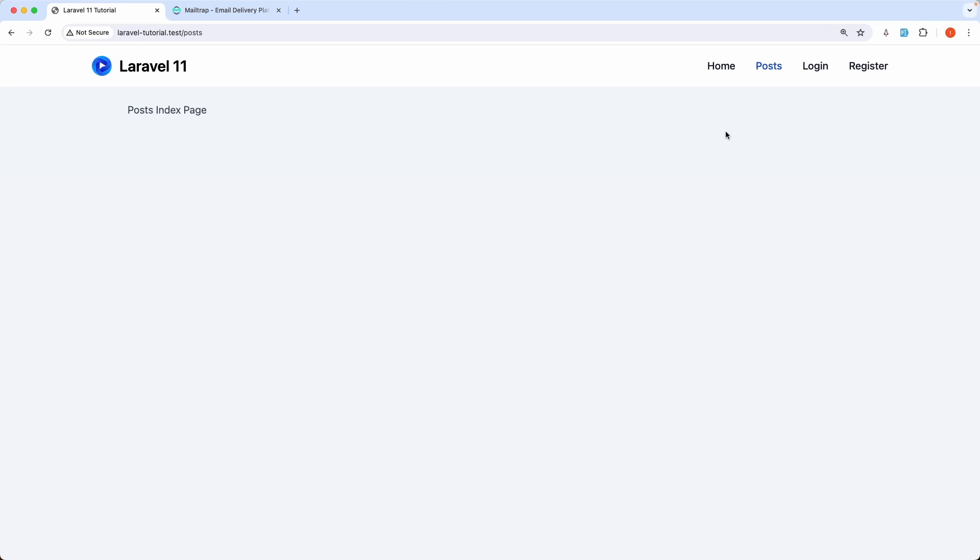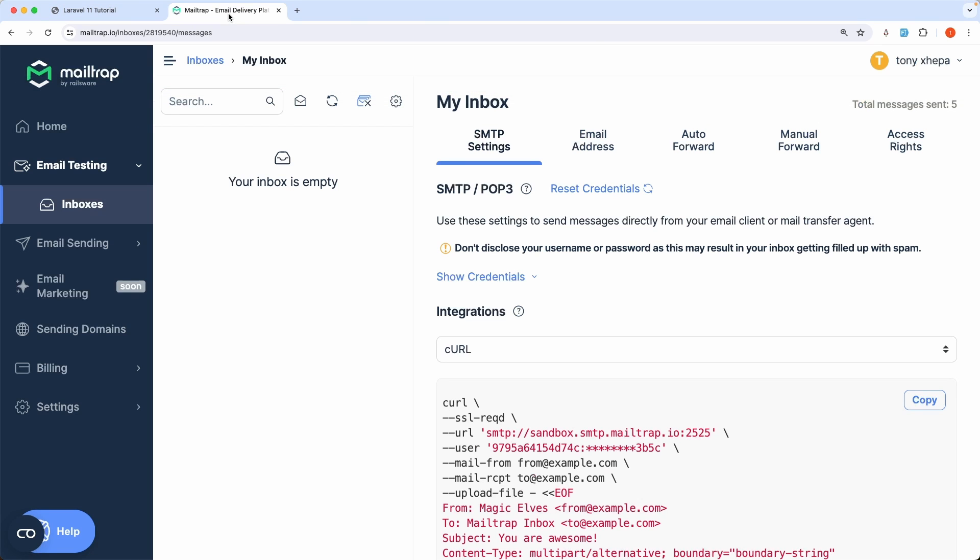Hello friends, Tony here, welcome. So in the previous video we worked with file uploads. In this video now I want to show you how we can send emails using Laravel, and for that I'm going to use Mailtrap.io for testing, so you can go and create a new account.